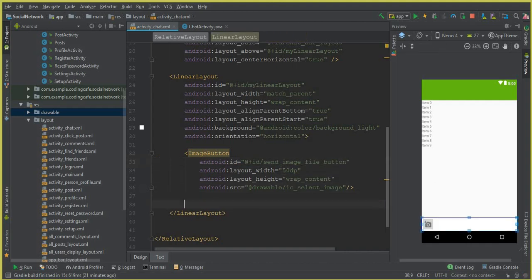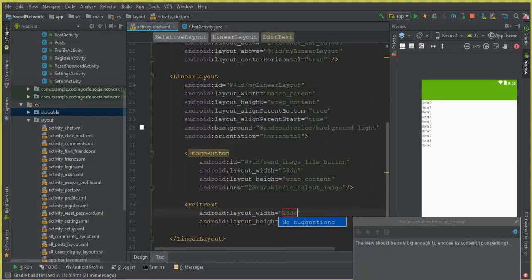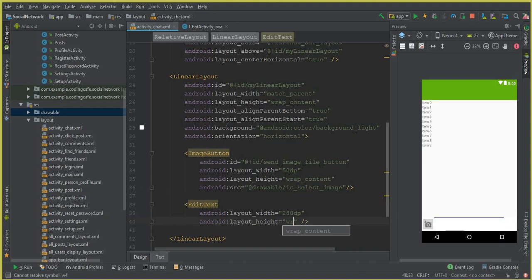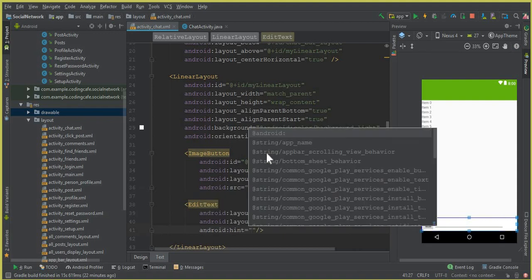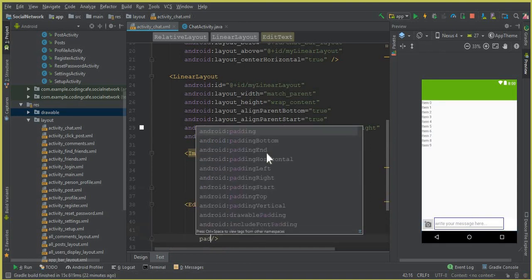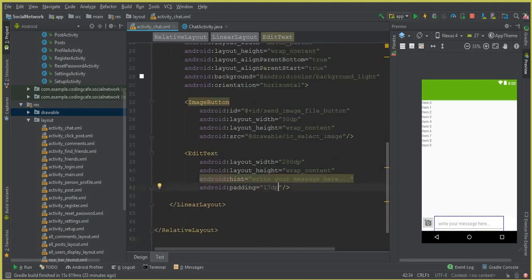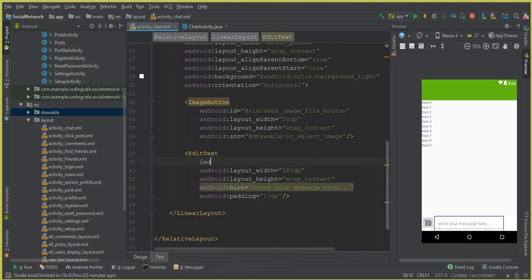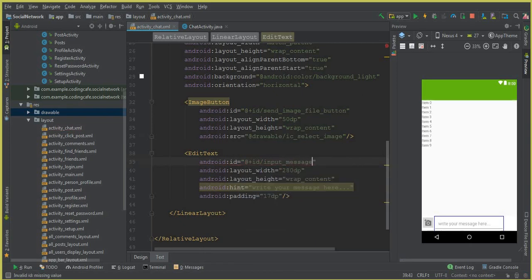After that we need an edit text for the user to write a text message. So we can say edit text with wrap content height. And the hint for this will be Android hint 'Write your message here'. And let's give it some padding from all the sides, so the padding will be 17dp. And the ID for this will be input underscore message.